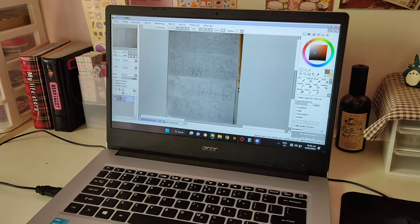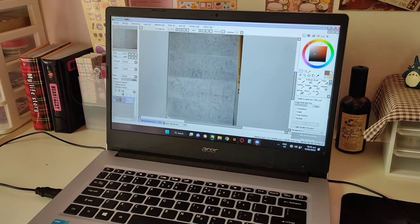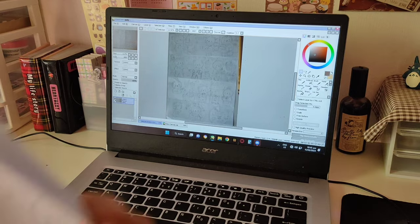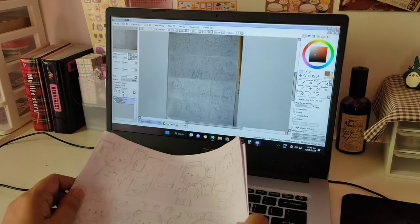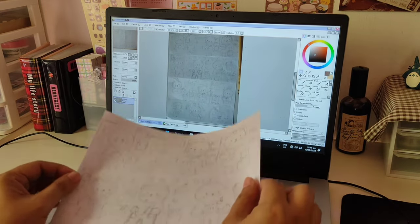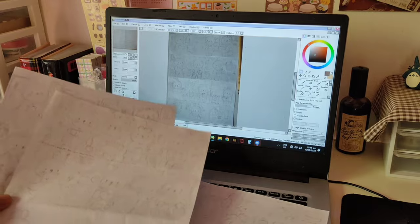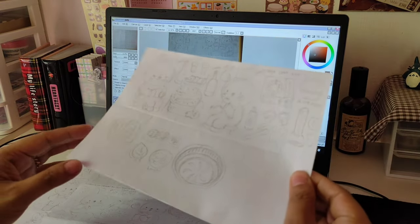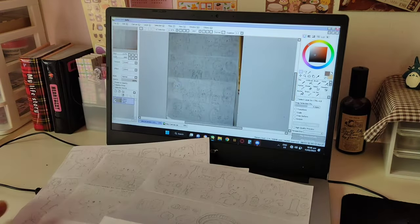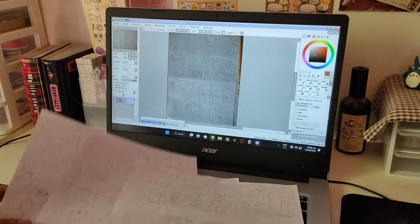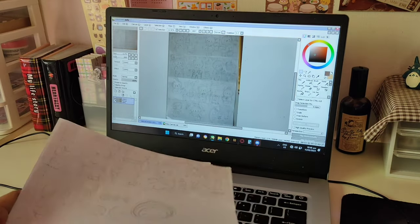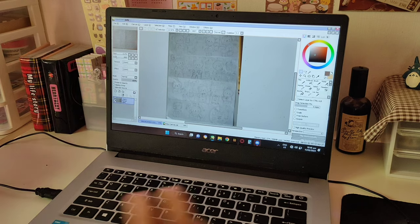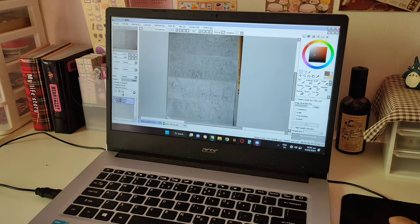Hi, today I'm going to show you how I make my stickers. The first thing I always do is sketch my design, then take a photo of it and transfer it to the computer or laptop. Then I'll go ahead and open it in Paint Tool SAI.